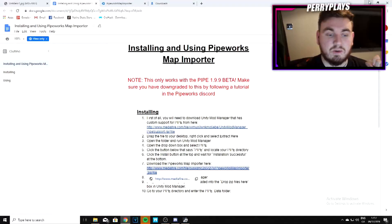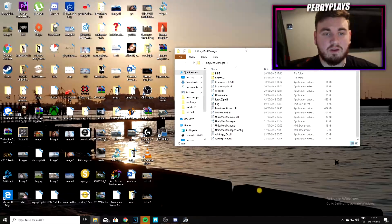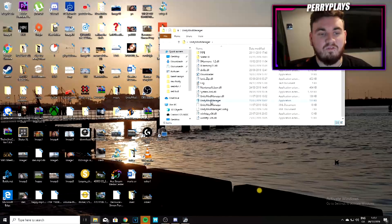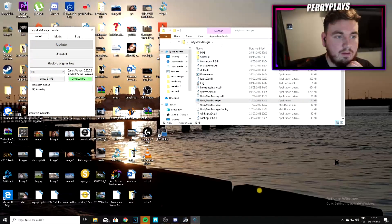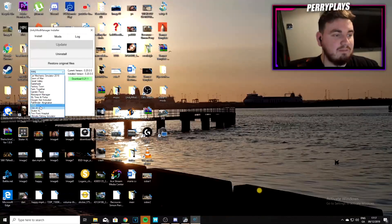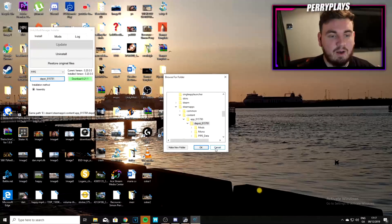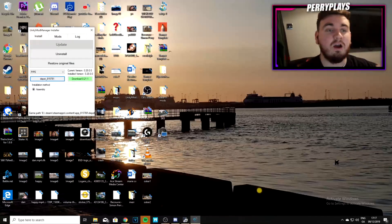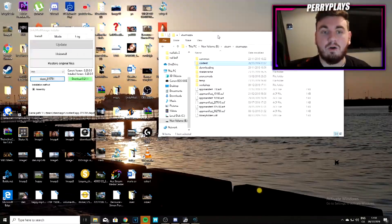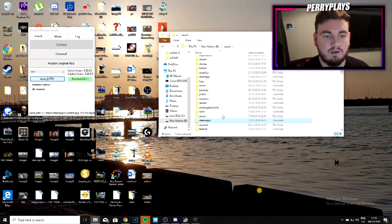The first thing you want to do is download the Unity Mod Manager. Once downloaded, drag the folder to your desktop, go into it, and double-click the executable file to run it. Make sure the game selected is Pipe. You also need to point it to your new downgraded Pipe folder — that whole process we just did created a new separate Pipe application located in your Steam folder.